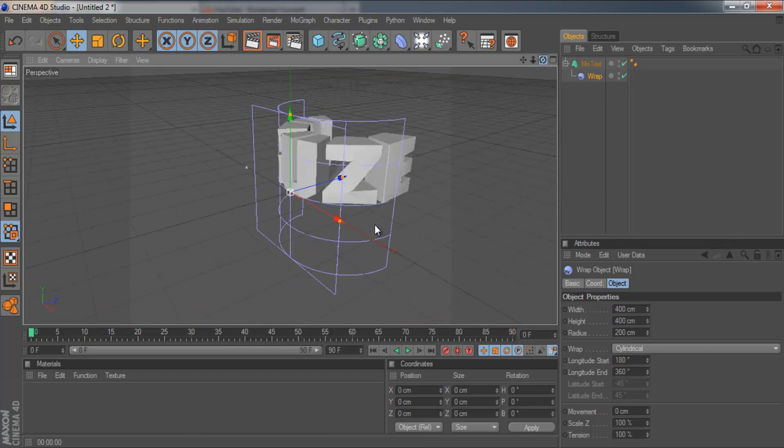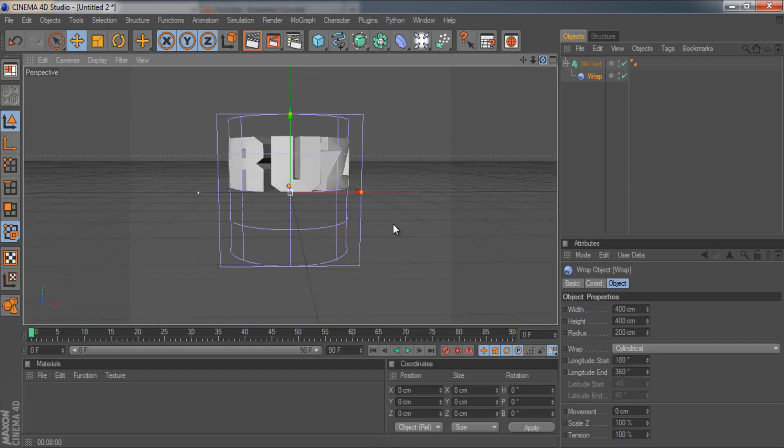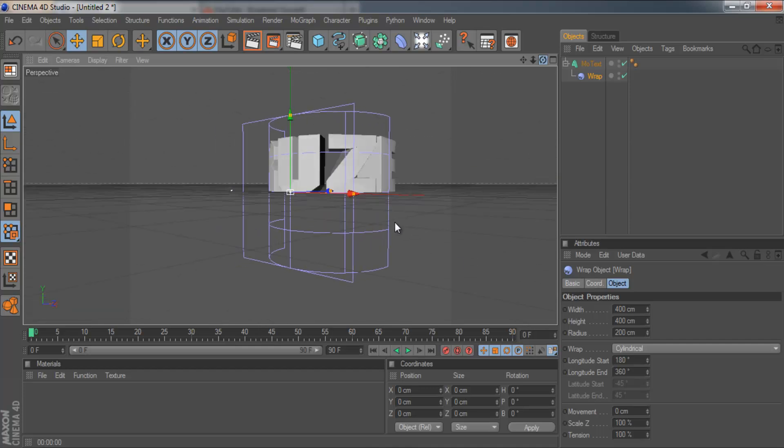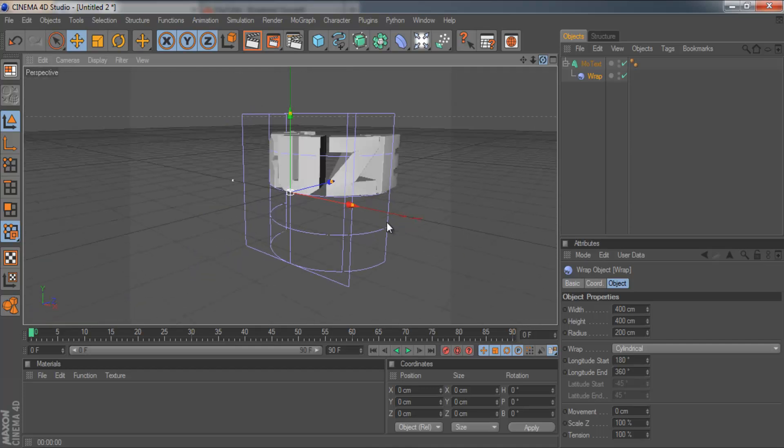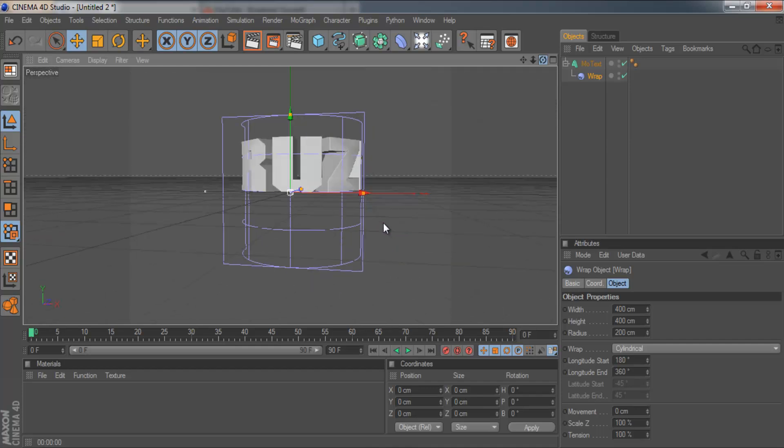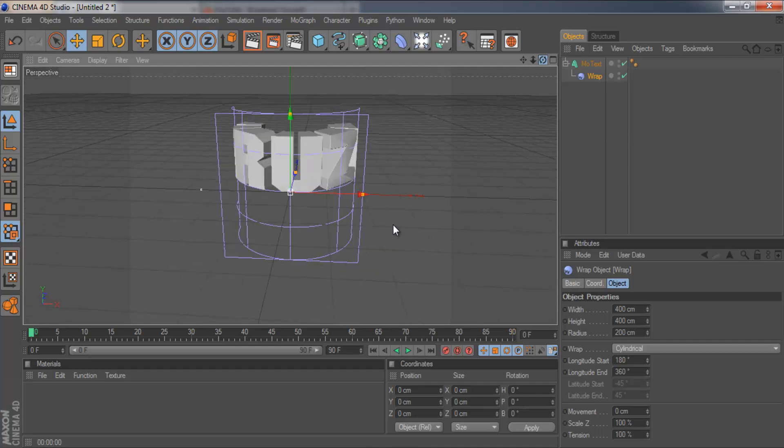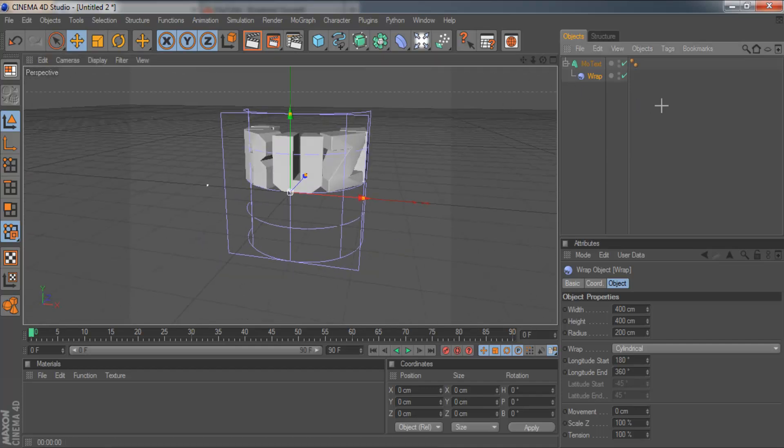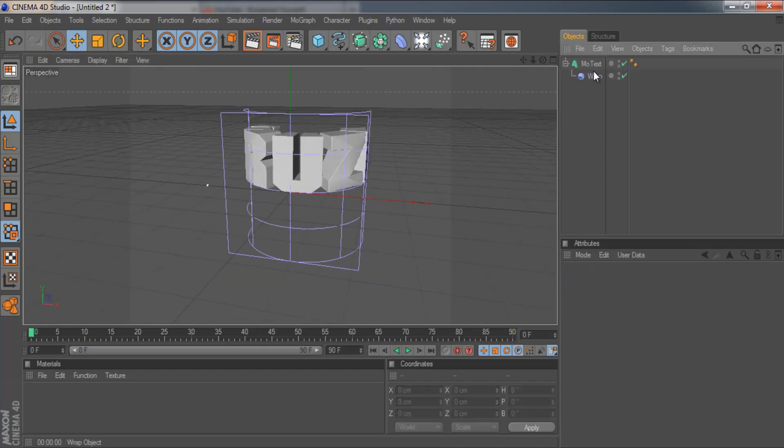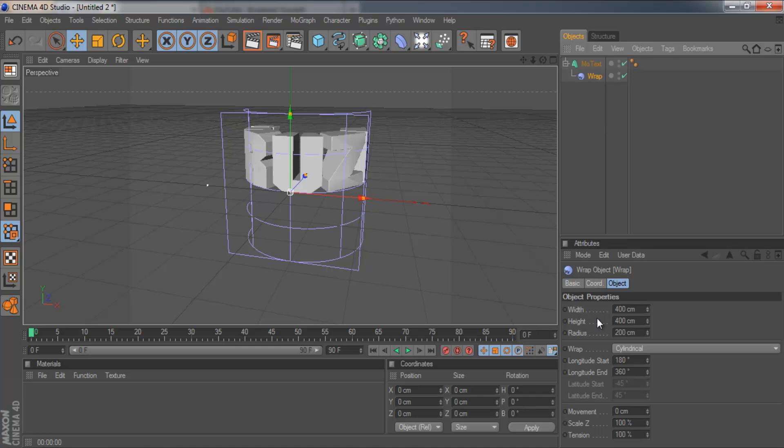So obviously this is way too much. We wouldn't be able to use this for anything really unless it was an intro animation. So we need to lessen the bend. So here are the options.